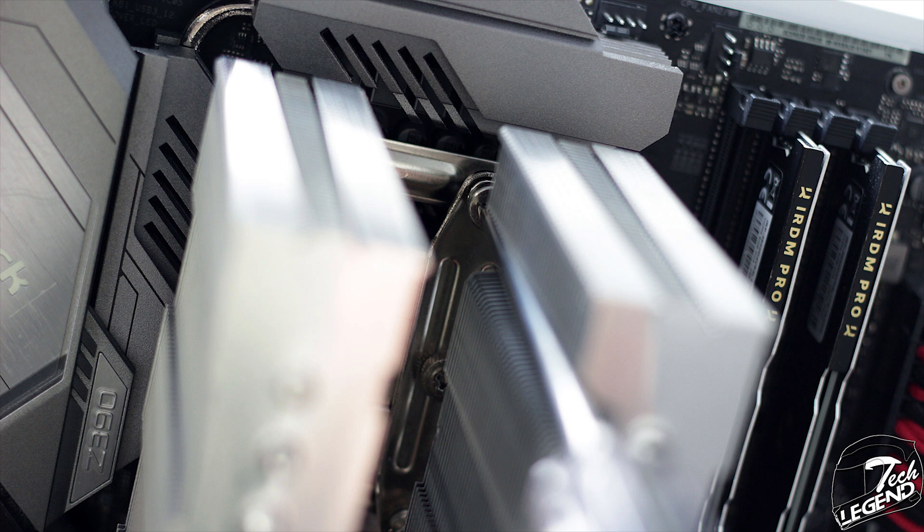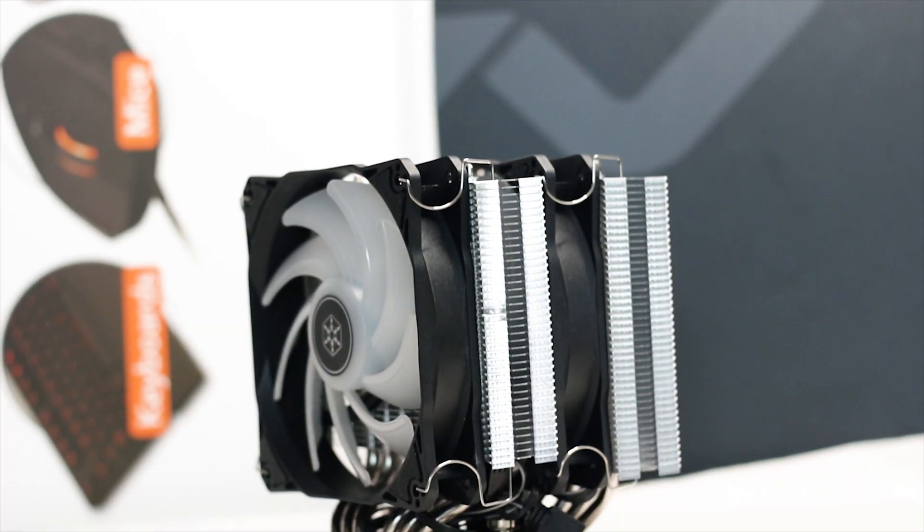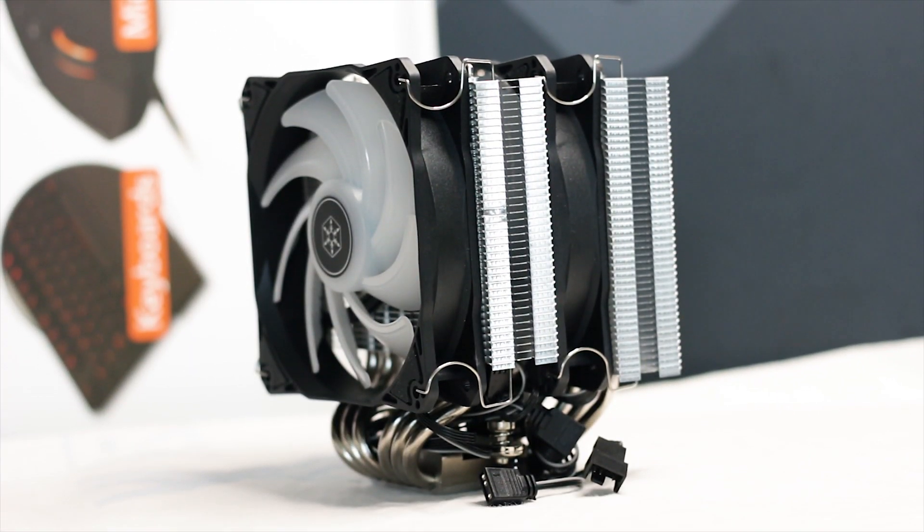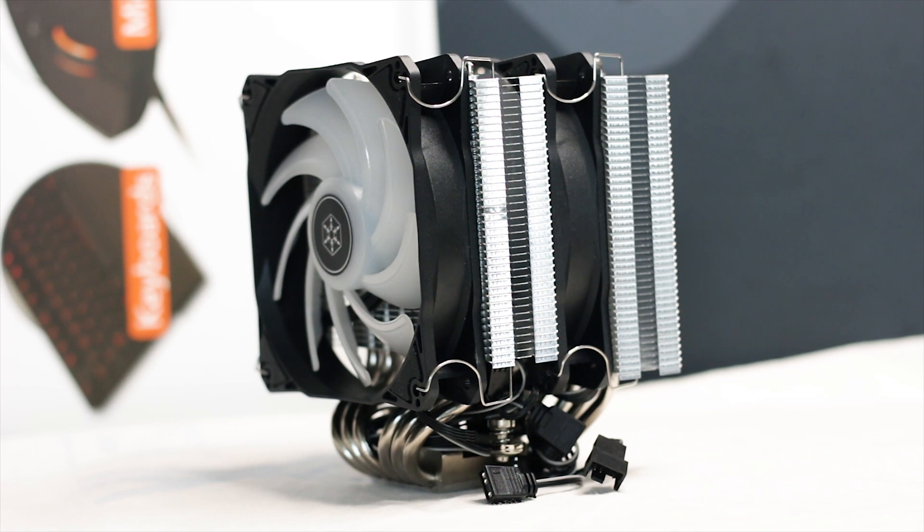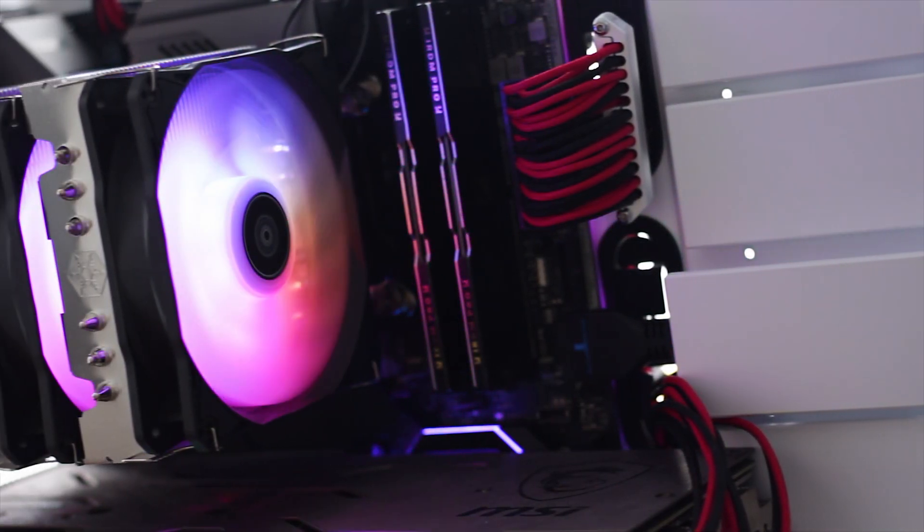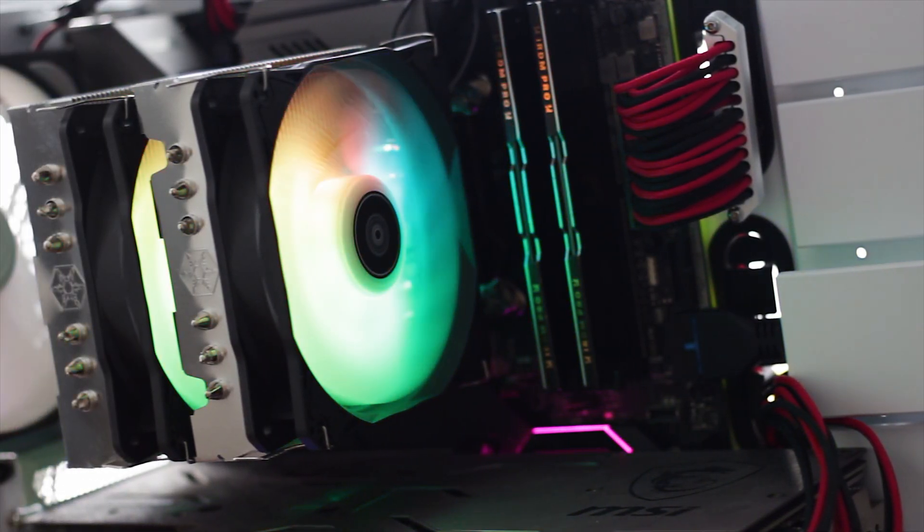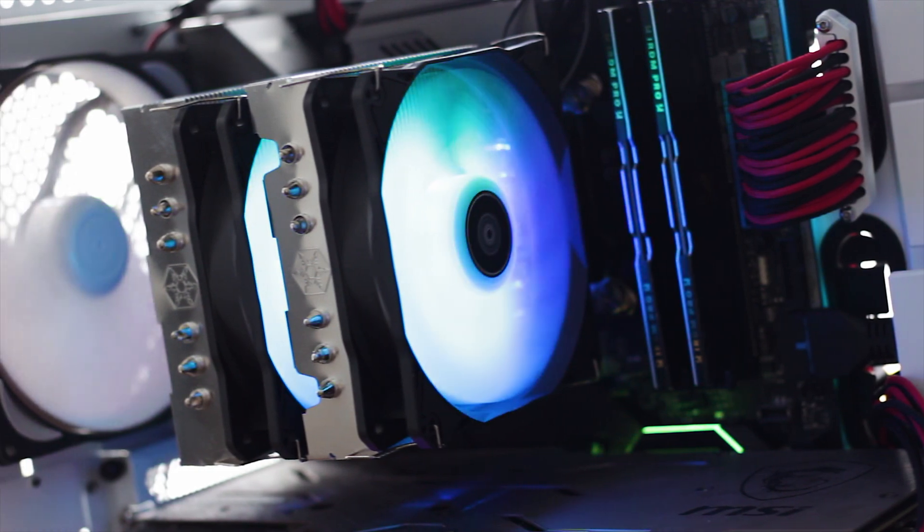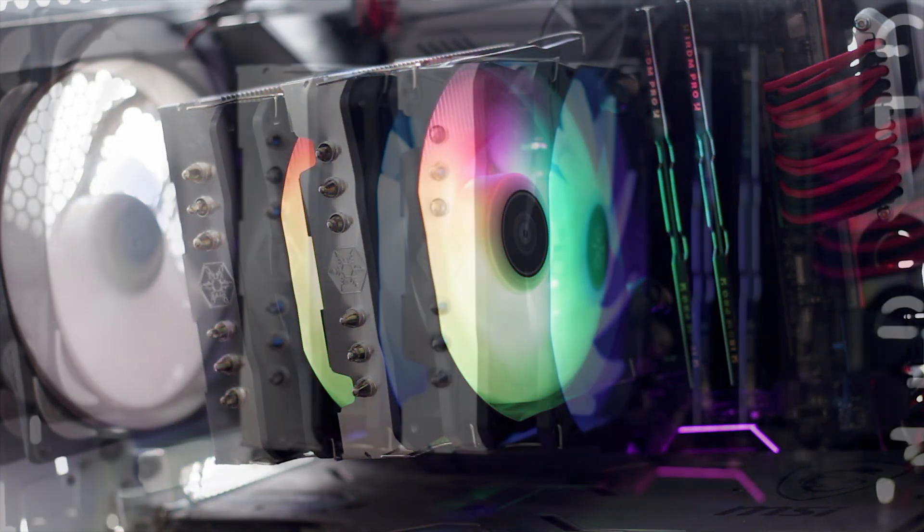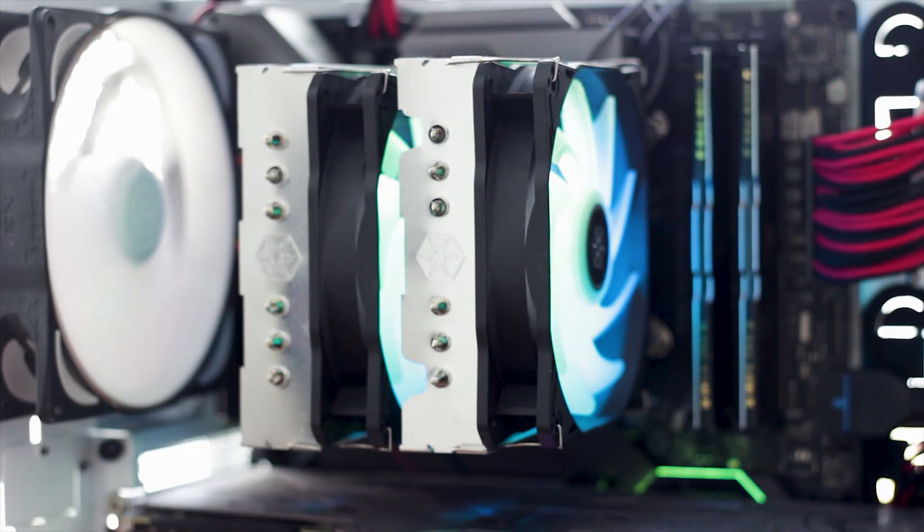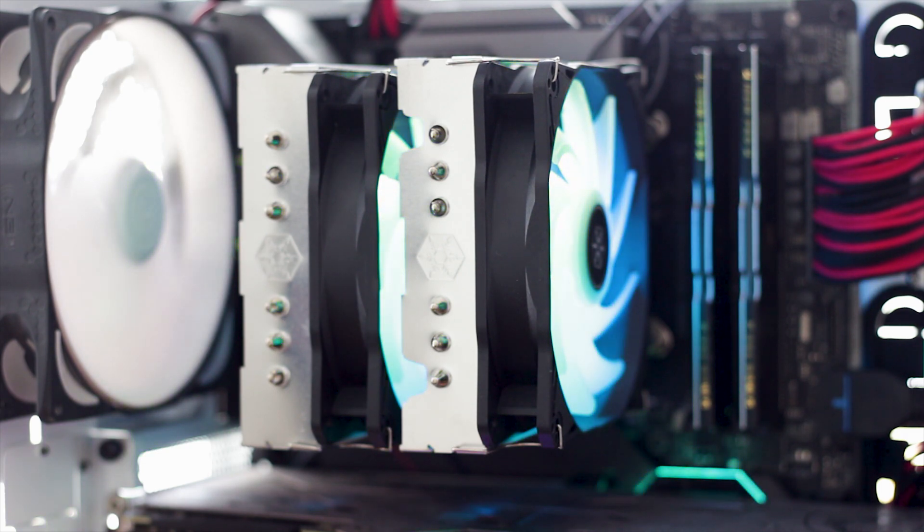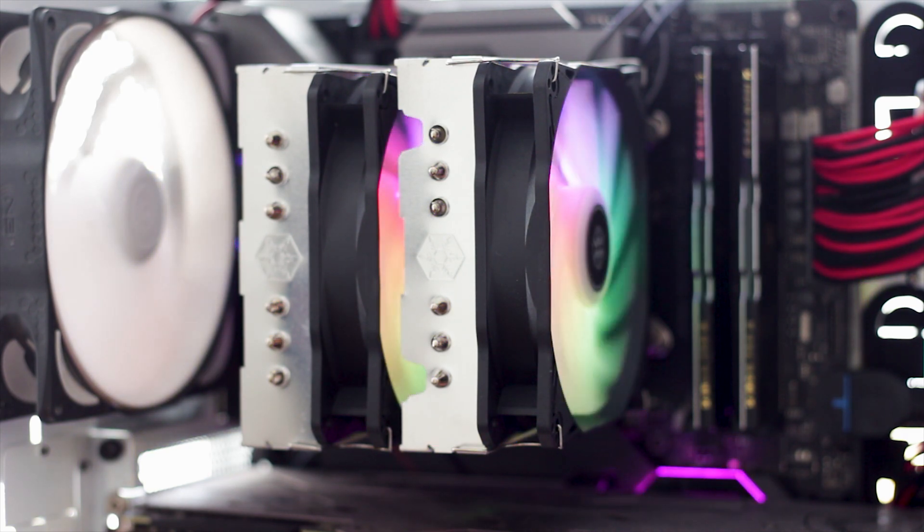Afterwards, you install the two fans onto the heatsink and connect them to the right fan headers on your motherboard and you're pretty much done. And this is how the Silverstone Hydrogon D120 ARGB looks like once installed and up and running. And it is not a bad looking cooler at all. It looks quite modern, yet not over the top like some other models available these days.